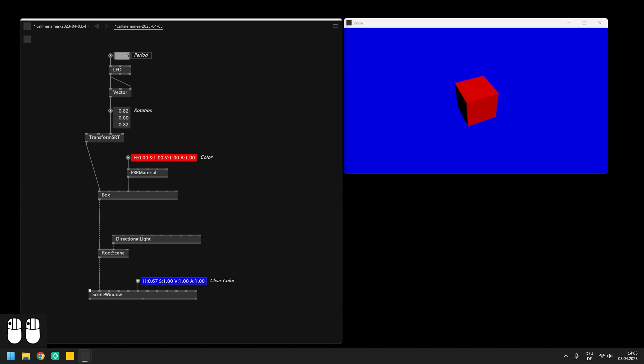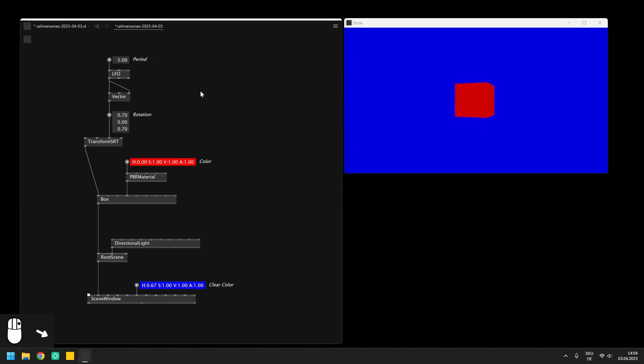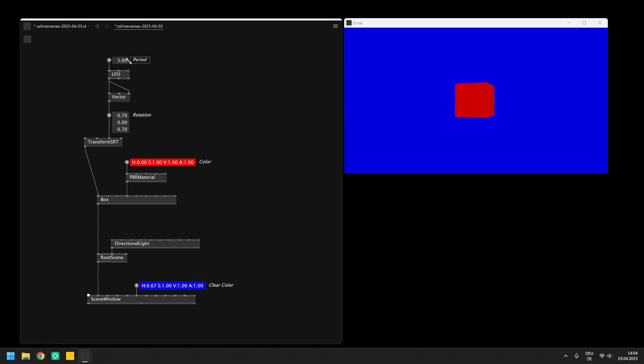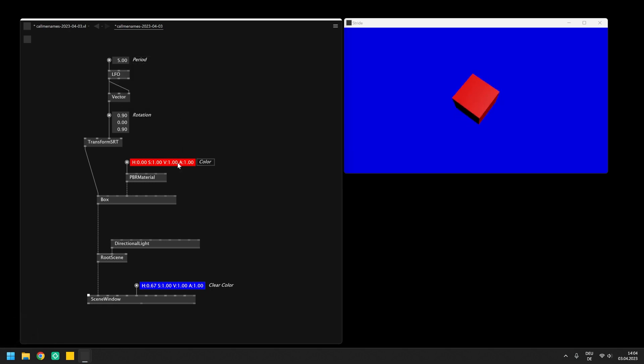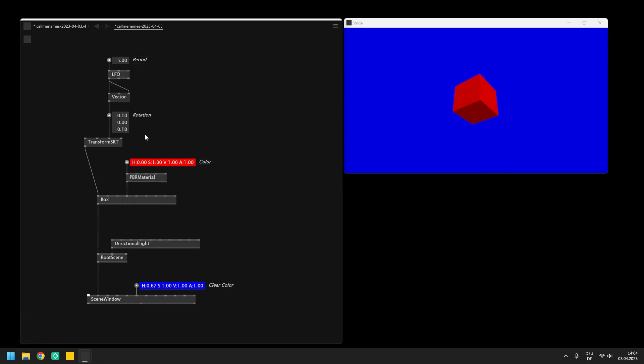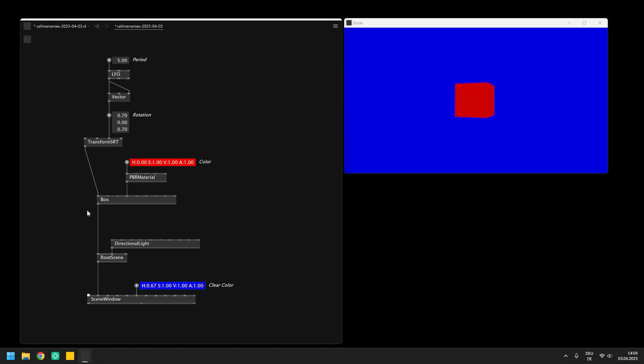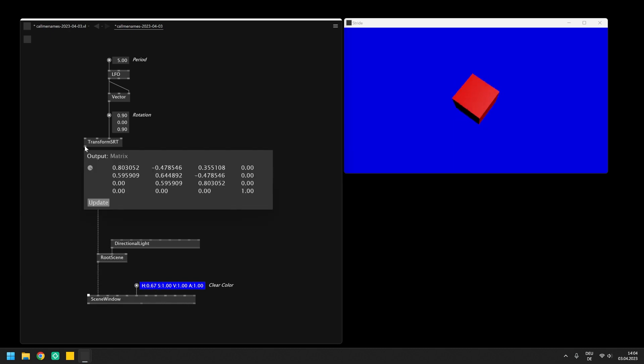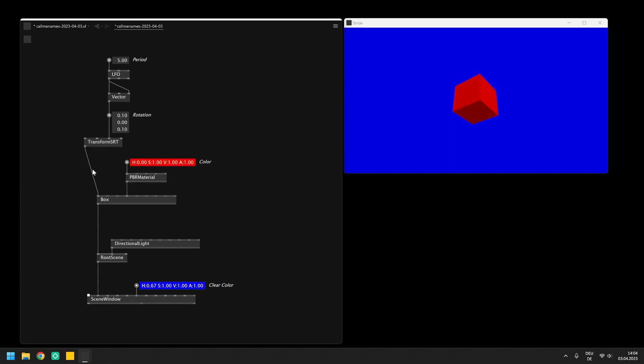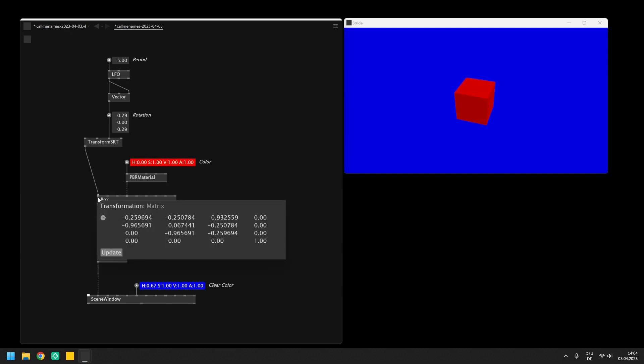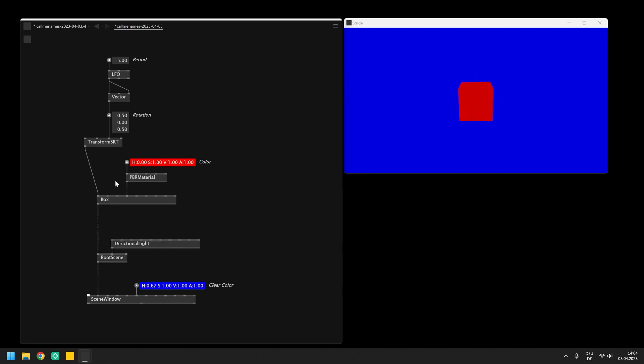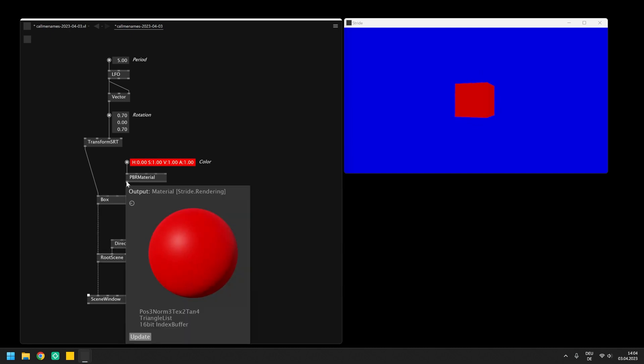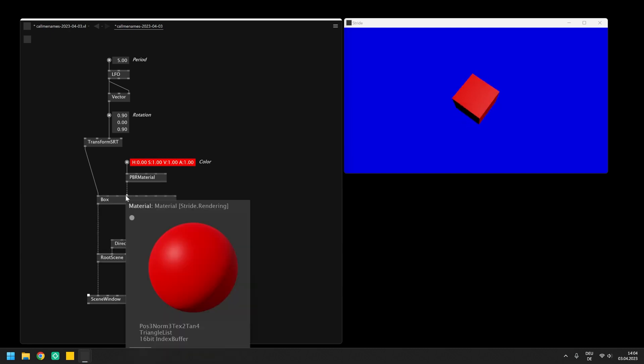You might have noticed that we are suddenly dealing with a lot more data types, as mentioned at the end of the last video. So we are not only using floats, colors or vectors anymore, but also connected a lot of so-called entities, for example the box or the light, send a type called matrix into the transformation pin or a dedicated material data type into the material input pin of the box.